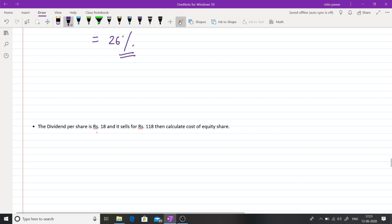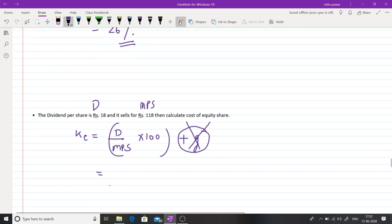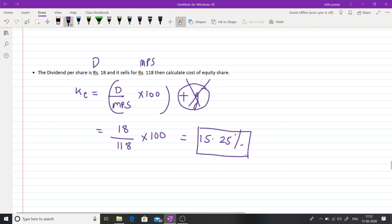Another example: Dividend per share is Rs.18, market price is Rs.118. No growth rate is given. KE = (18/118) × 100 = 15.25%. When growth rate is not given, we simply omit the G component from the formula.